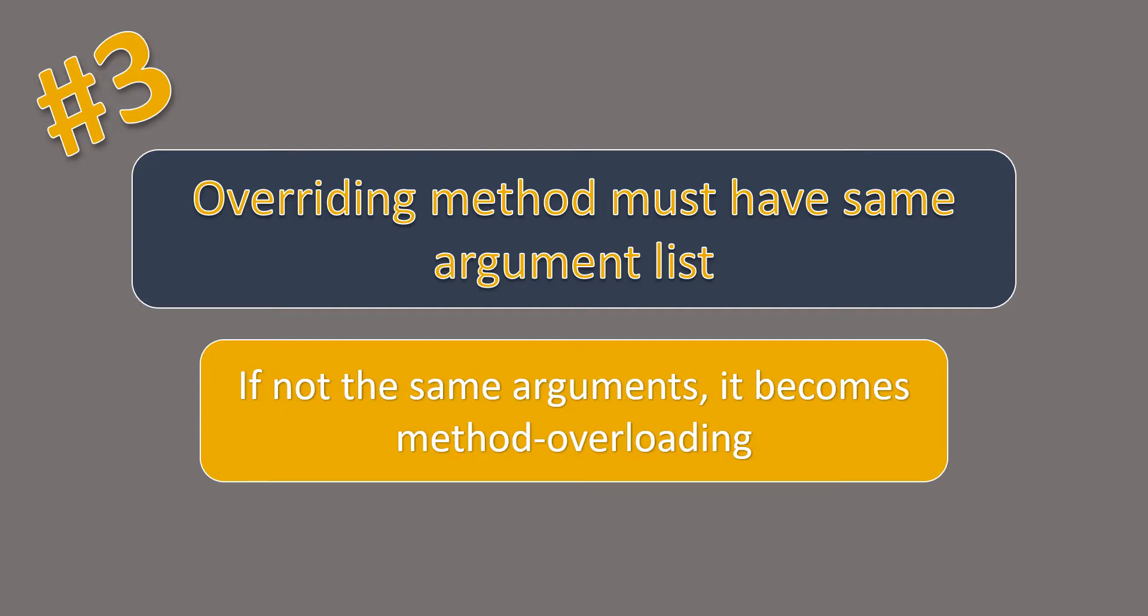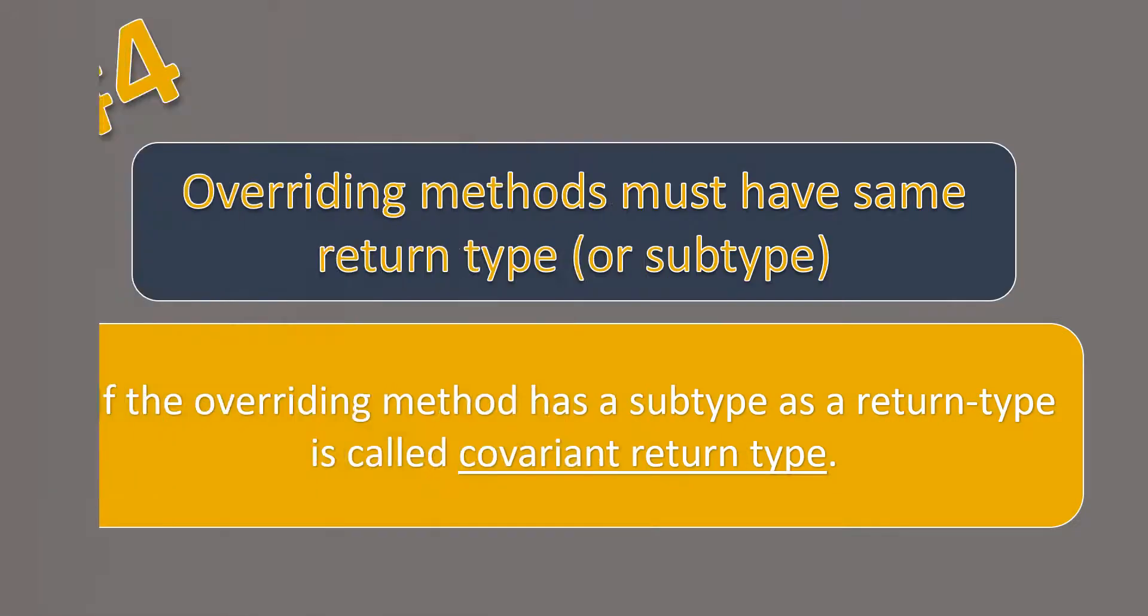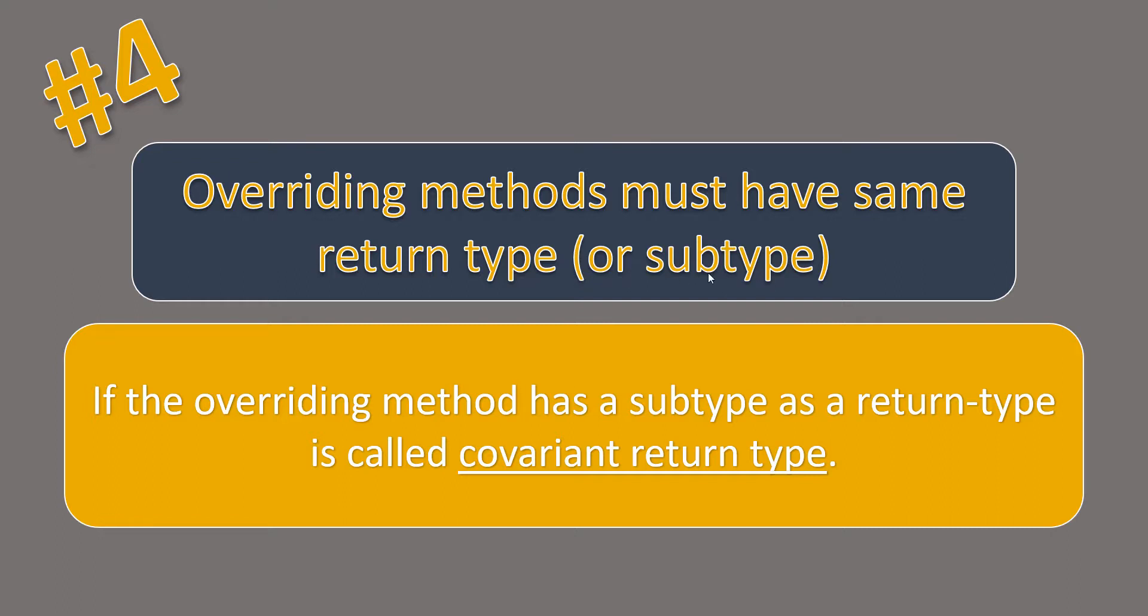Now, the next rule for method overriding says that the overriding methods must have the same return type or its subtype. This is a favorite interview question that you might be getting in a twisted manner in interview rooms.